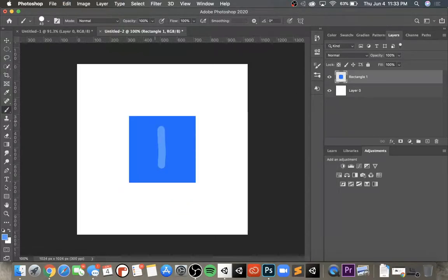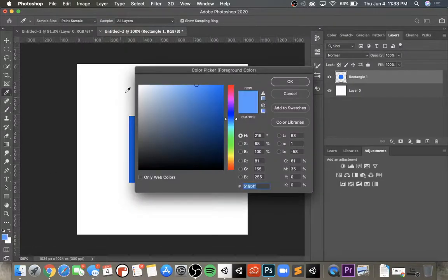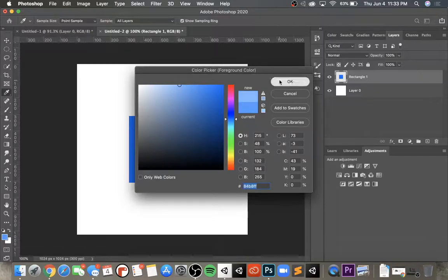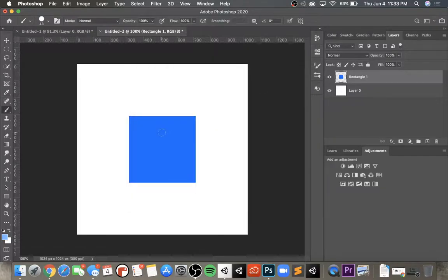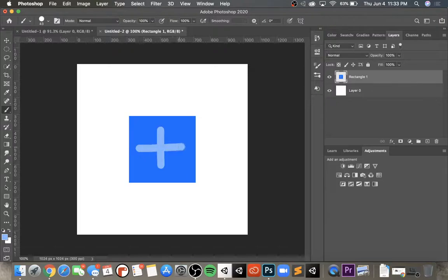So I'm going to undo that and I'm actually going to get a lighter blue than this to make it stand out even more. I'm going to go in here and draw like a plus sign.